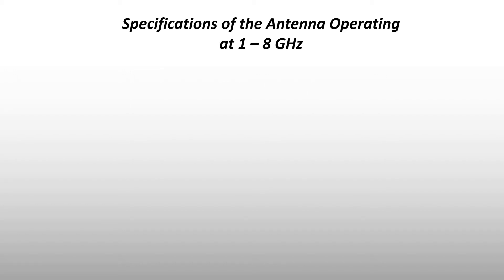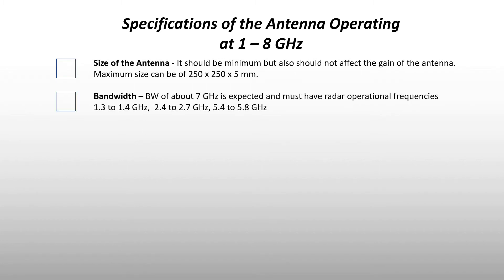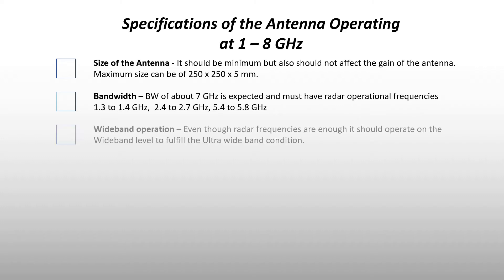First is the size of the antenna. Next is the bandwidth - the bandwidth of our antenna is expected about 7 gigahertz. Next, the wideband operation: even though radar frequencies are enough, it should operate on the wideband level to fulfill the ultra wideband condition.